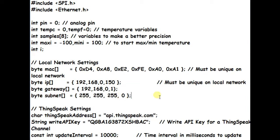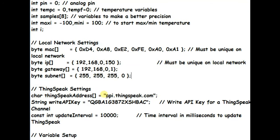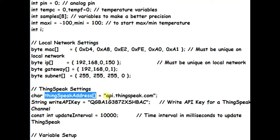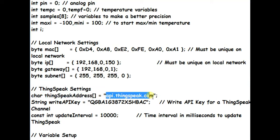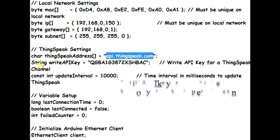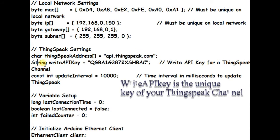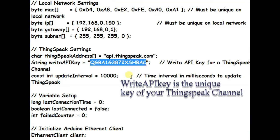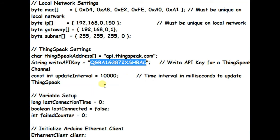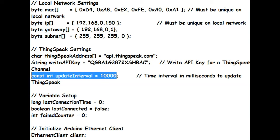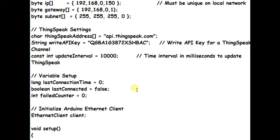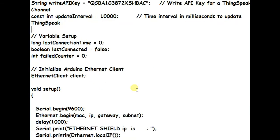Next we will see the ThinkSpeak settings. The ThinkSpeak address is the domain name of ThinkSpeak website, api.thinkspeak.com, which is stored in a char array. And the write API key is replaced with your unique channel API. Now ethernet client object is started, the name of ethernet client is client.